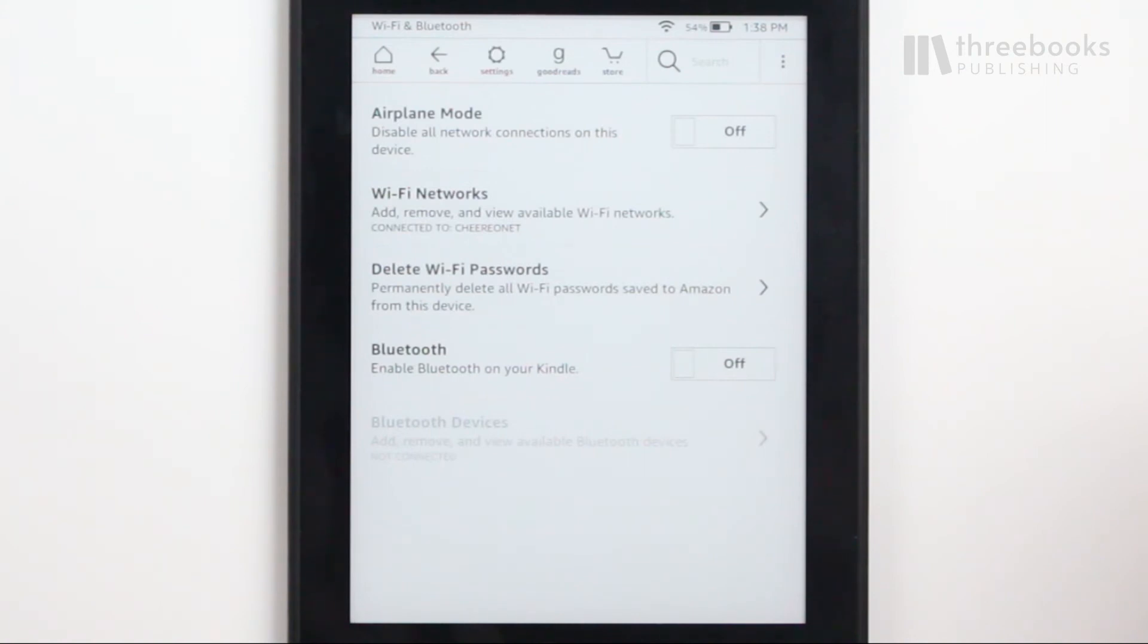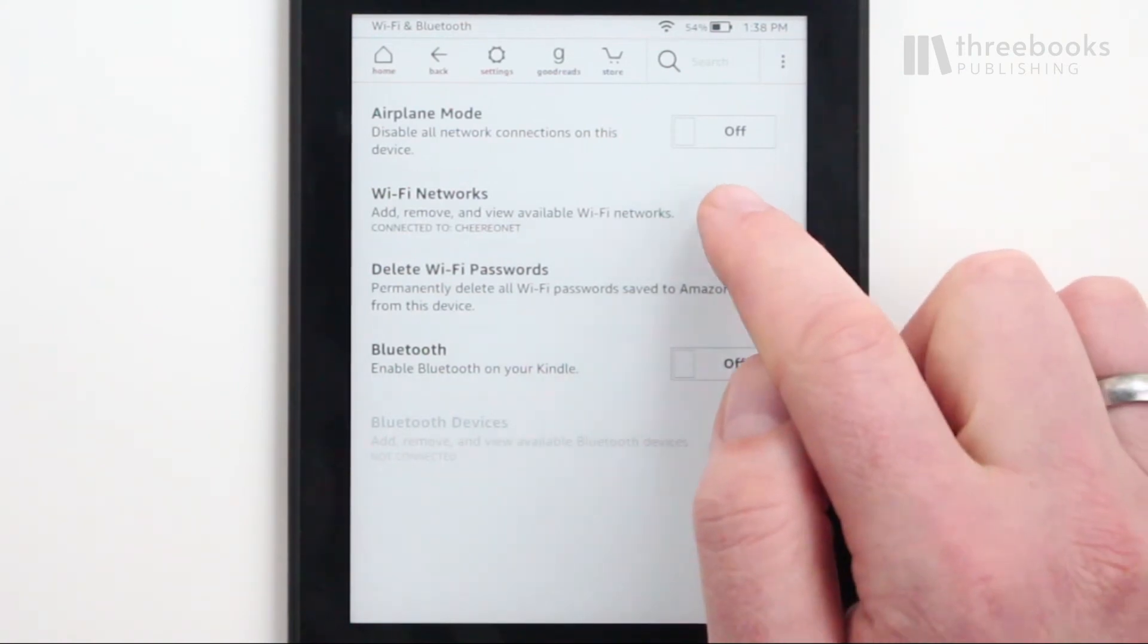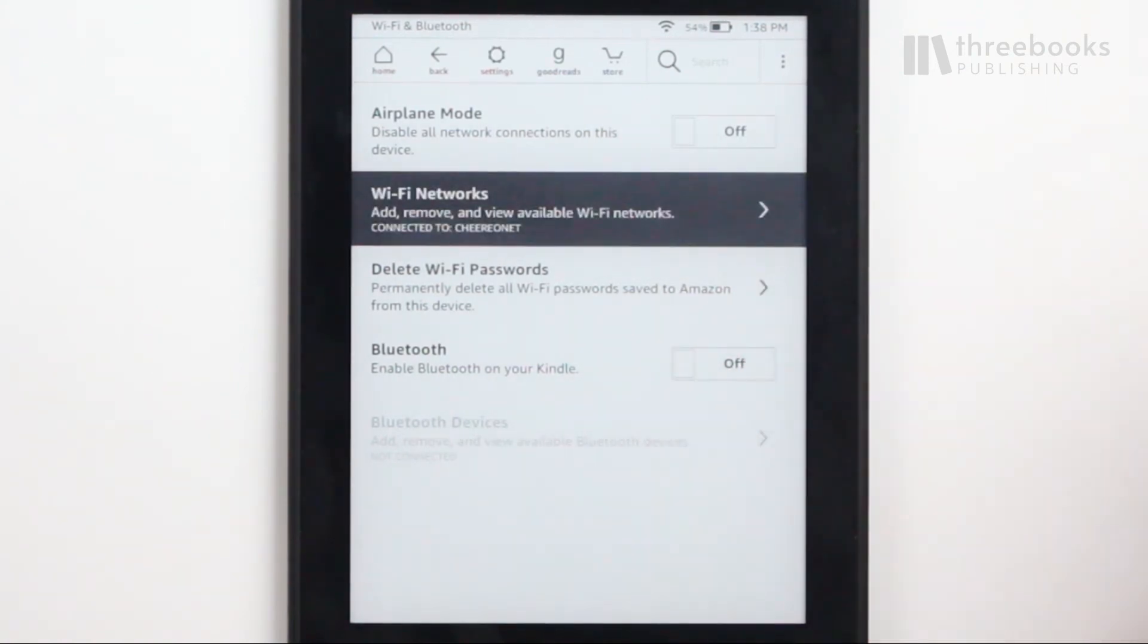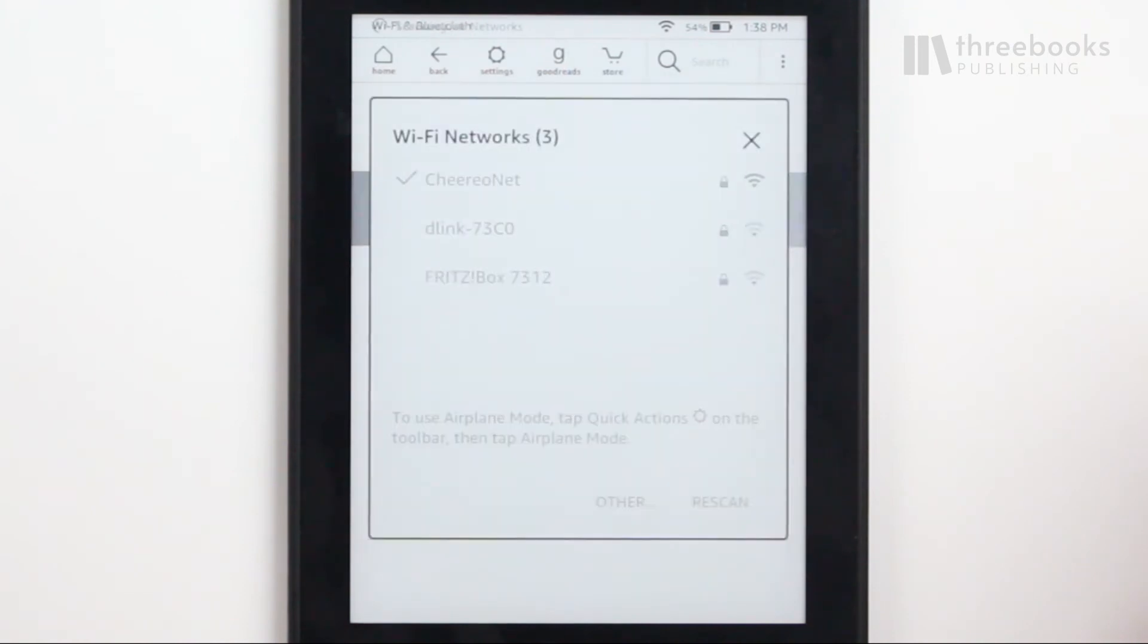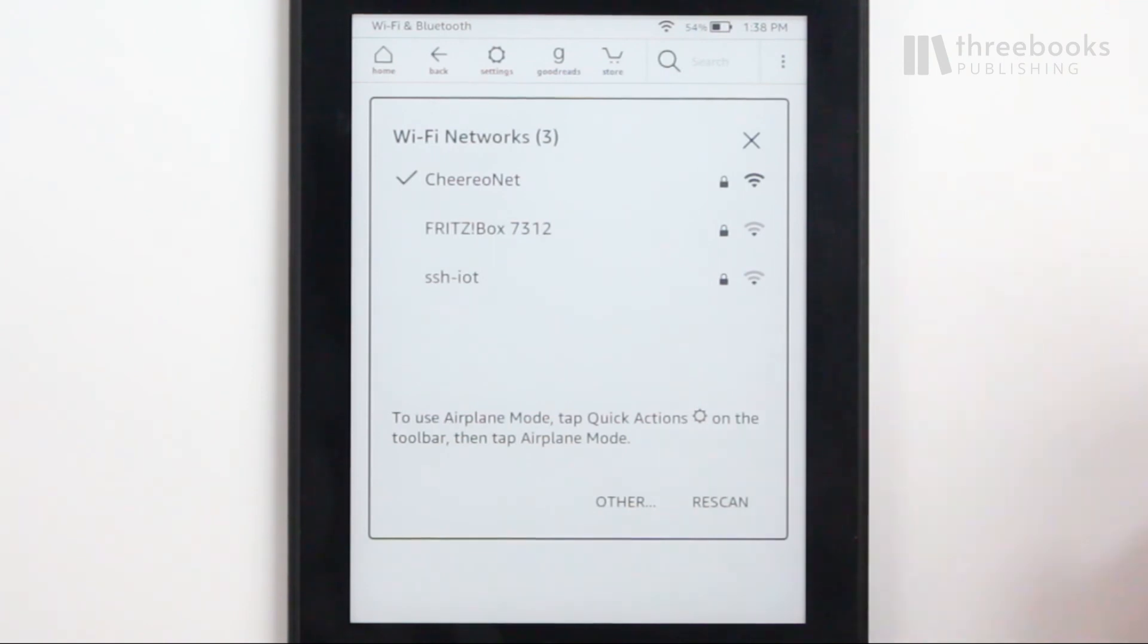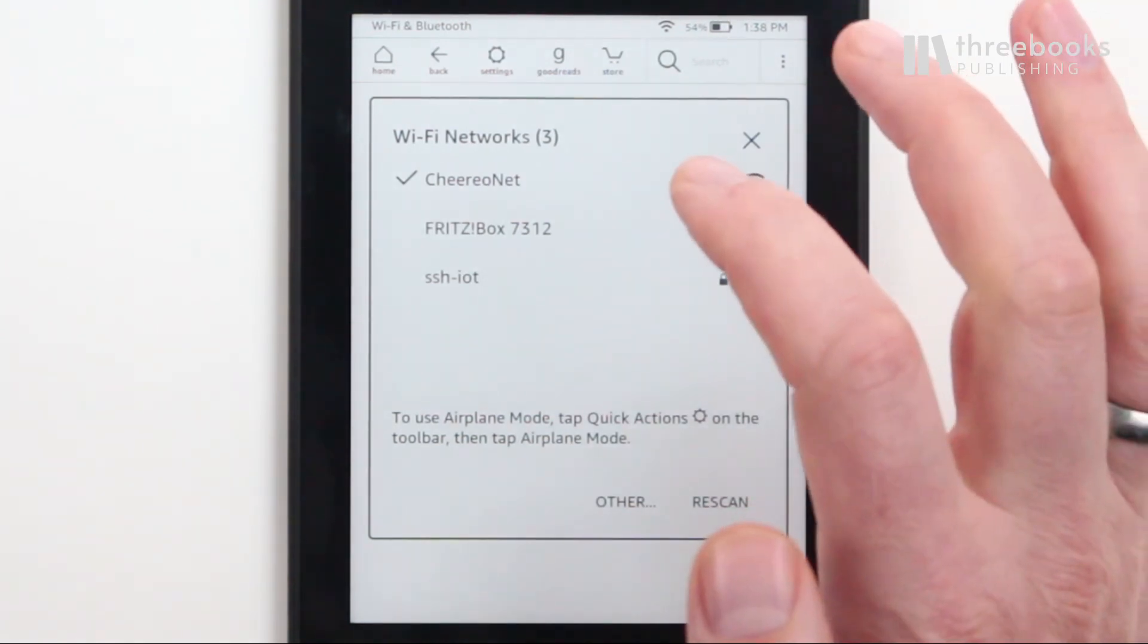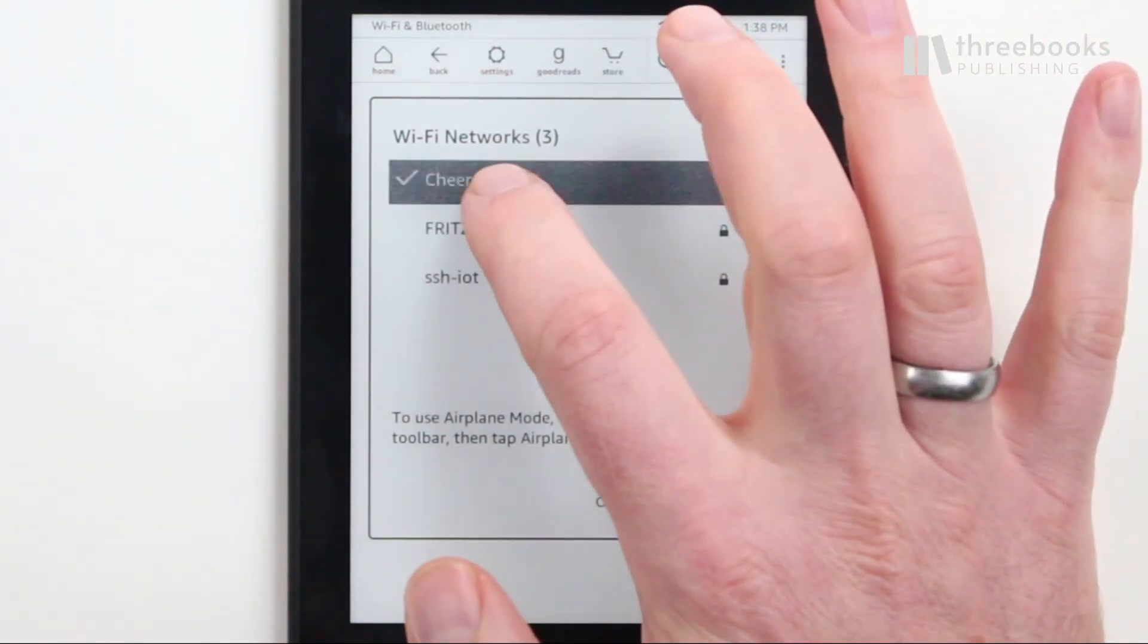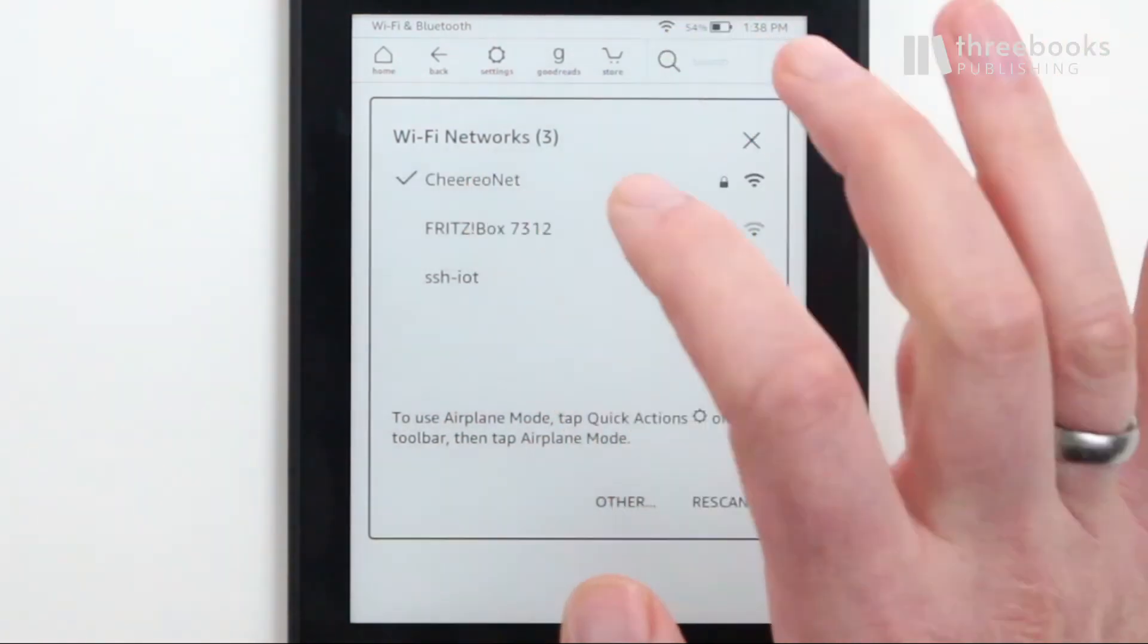Or choose Wi-Fi networks and if you're in the network that you don't want to use anymore in the future, pick it from the list and tap Forget.